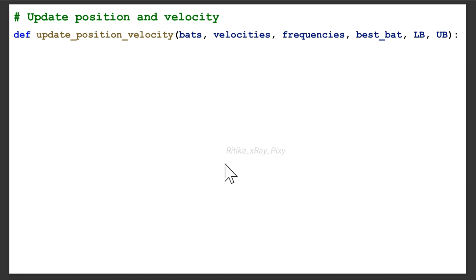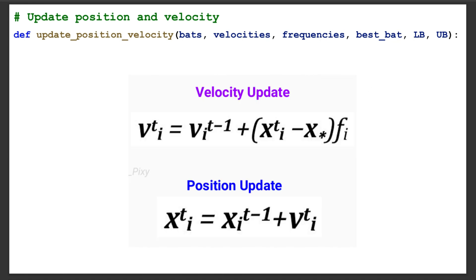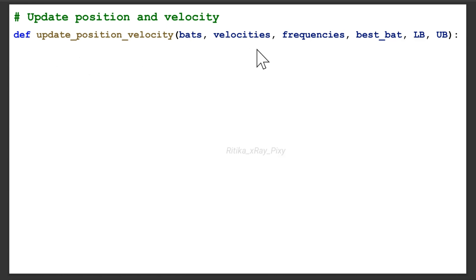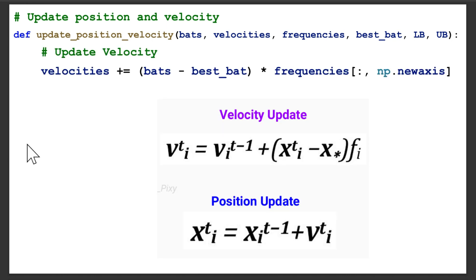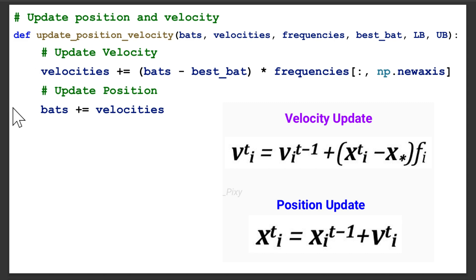After initialization, we update the position and velocity for each bat. We create a function called 'update_position_velocity' with parameters: bats, velocities, frequency, best_bat, lower_bound, upper_bound. For velocity, we use the update equation to update the velocity for each bat. After the velocity is updated, we update the position by adding the velocity to the previous position.